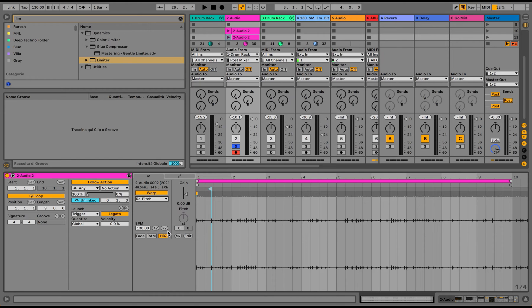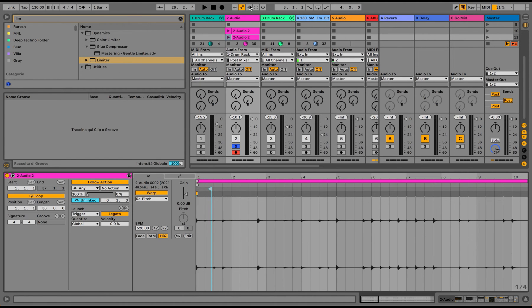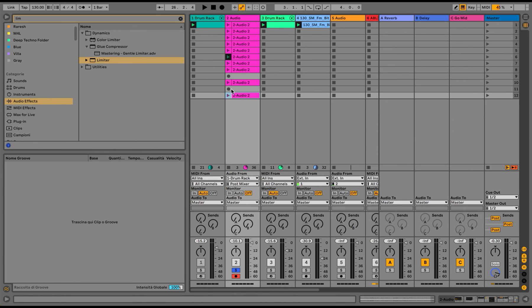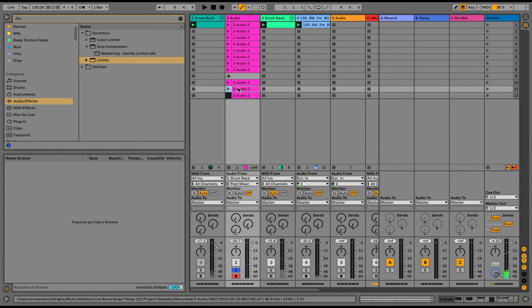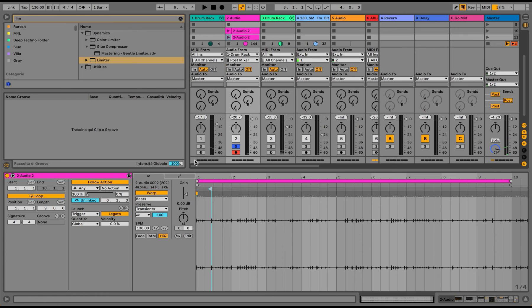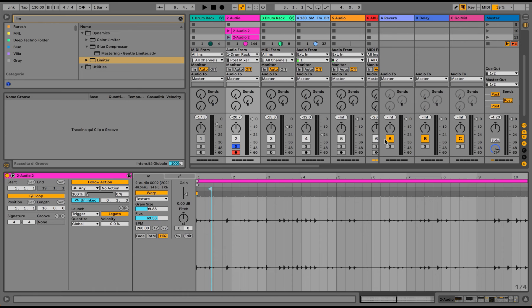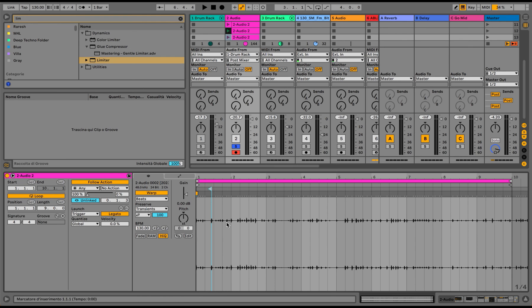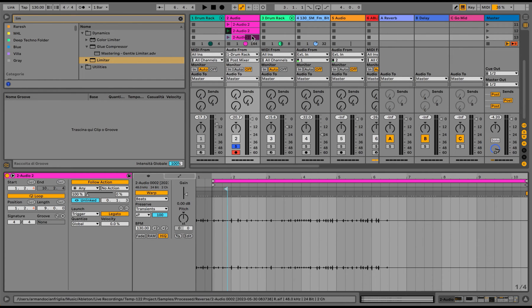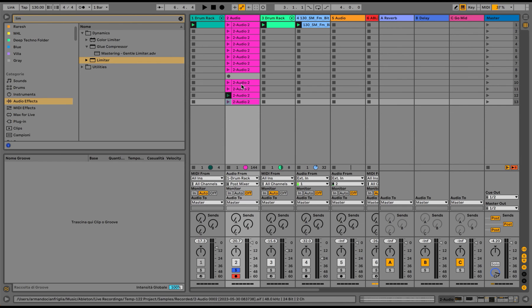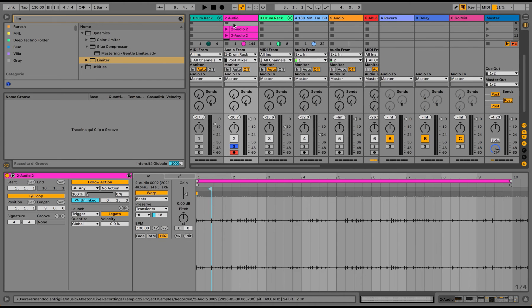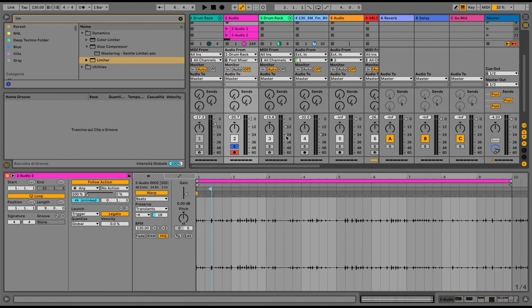So I can, for example, re-pitch some of this. Let's see how it's sounding like this. Then I can maybe use the texture function, which is really interesting. Some reverse, why not? Some decay with the transient warping function. And let's hear how they are sounding like this.